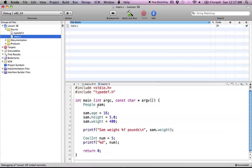and basically, just for readability. So instead of typing out struct people, we can just type out people, and it means the exact same thing. And it looks great.